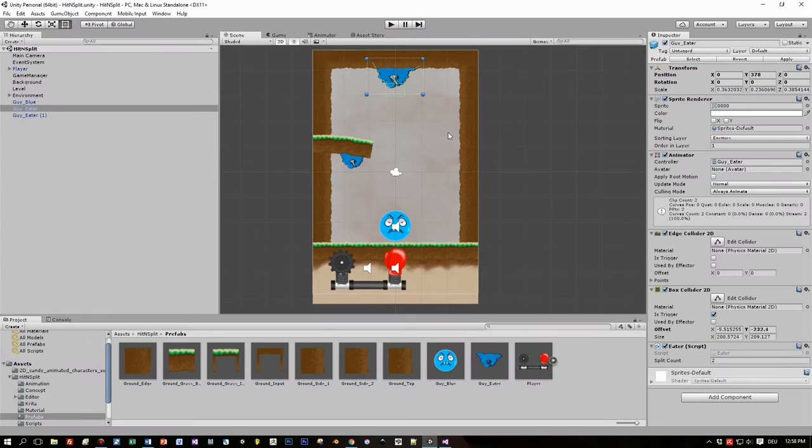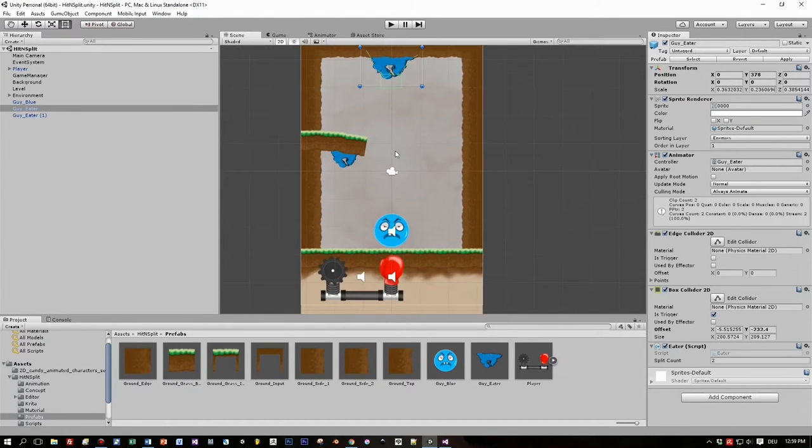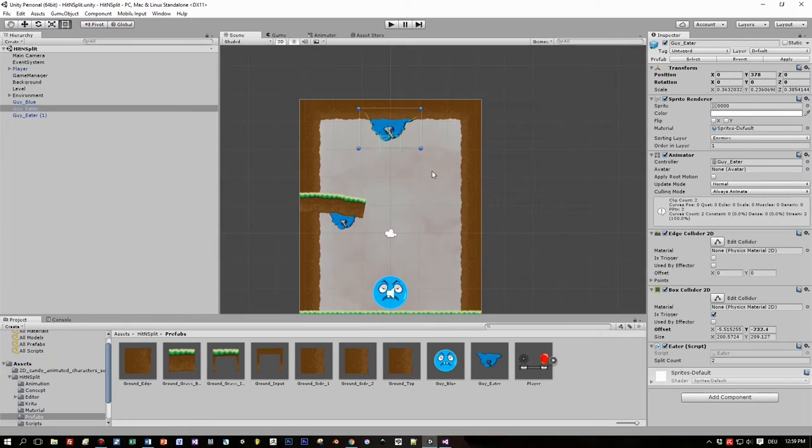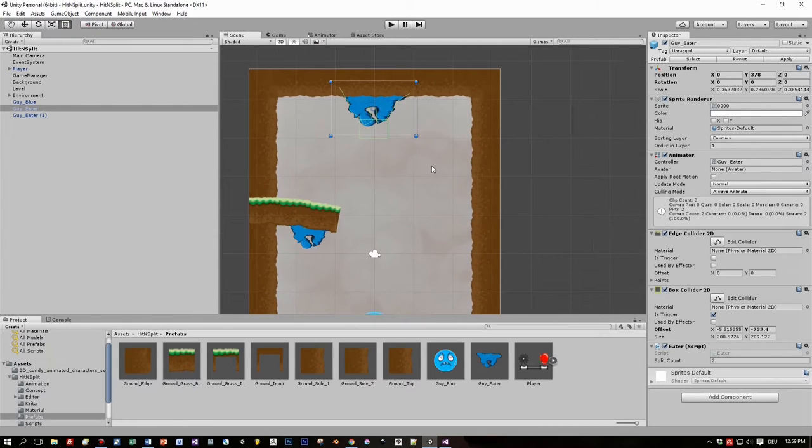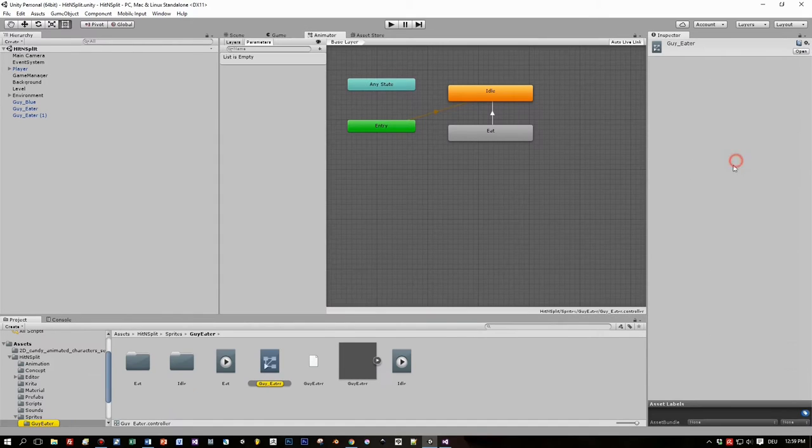So the next step will be to implement that you only have a certain amount of time and you get points and so on. But now let's see how this mouth, this blue mouth guys are being created. What we have here, we have first of all an animator.